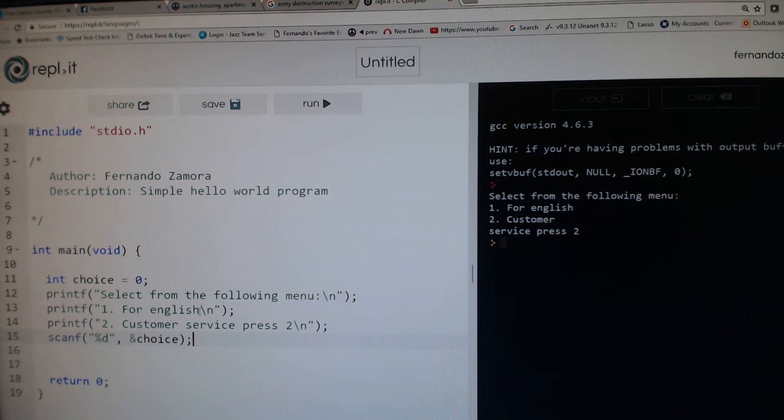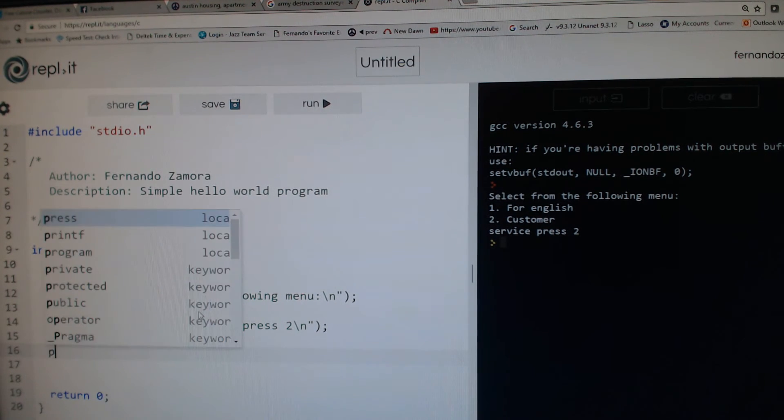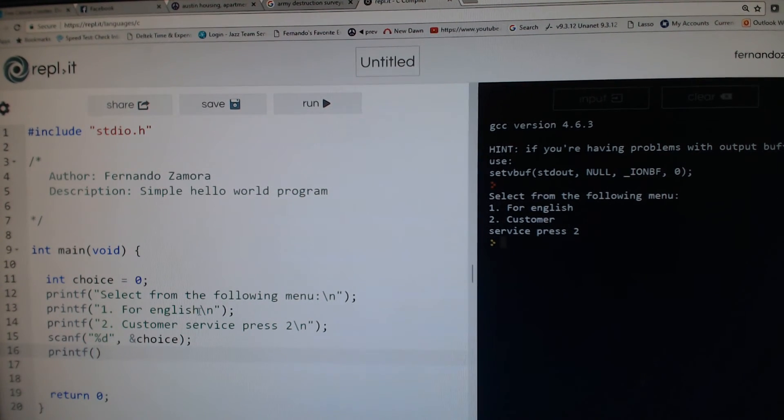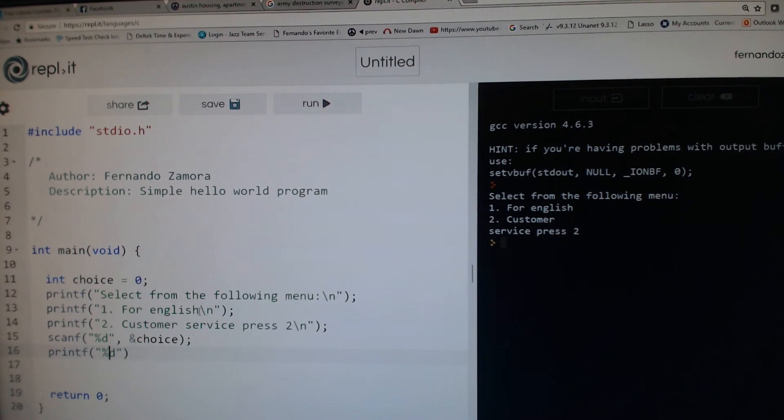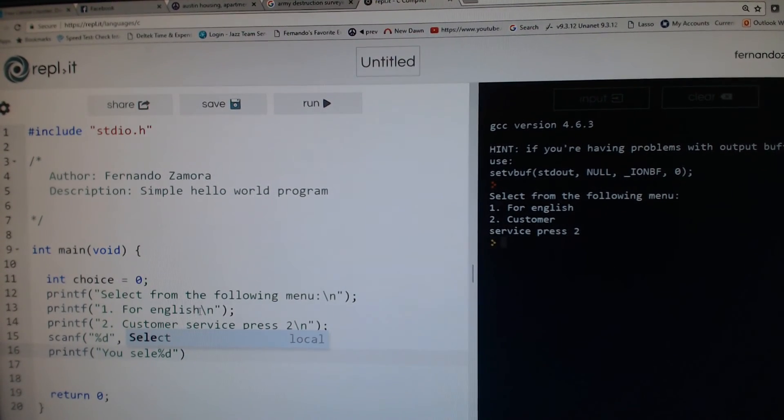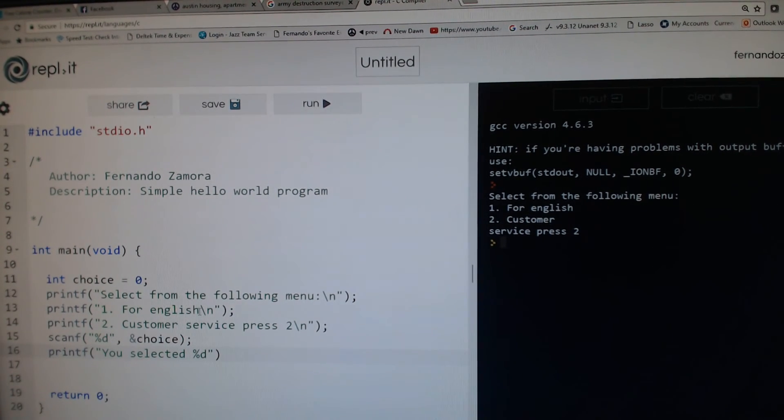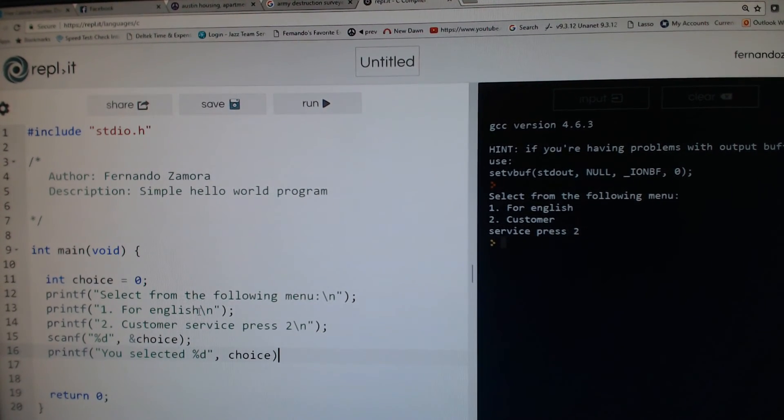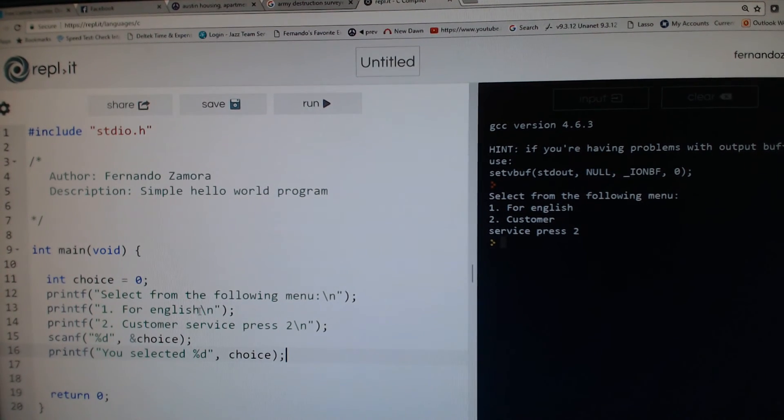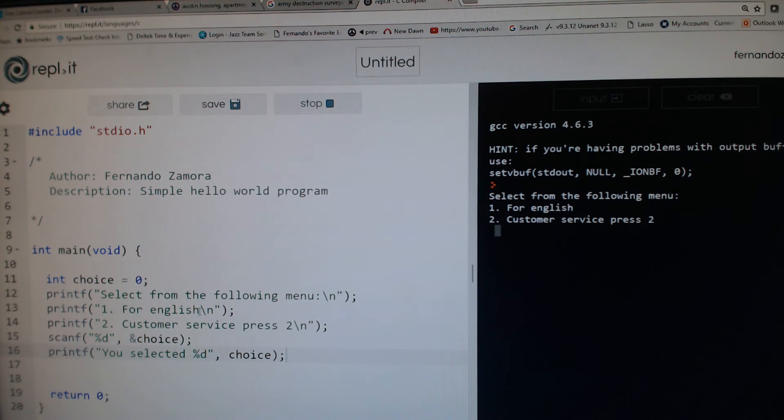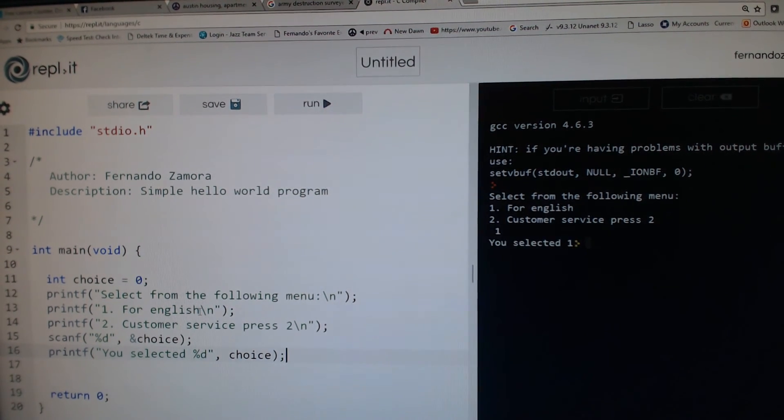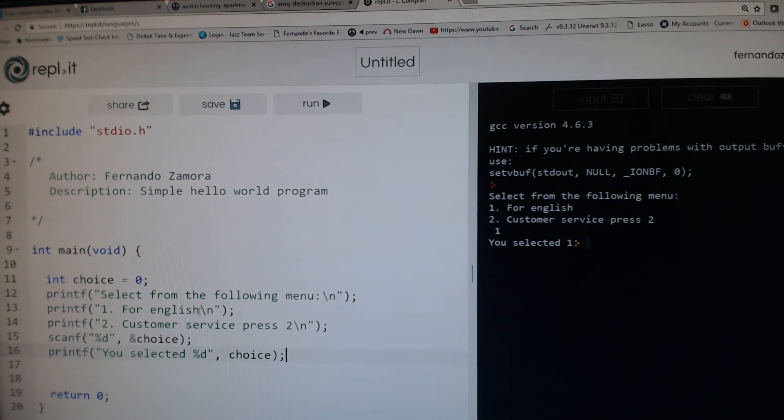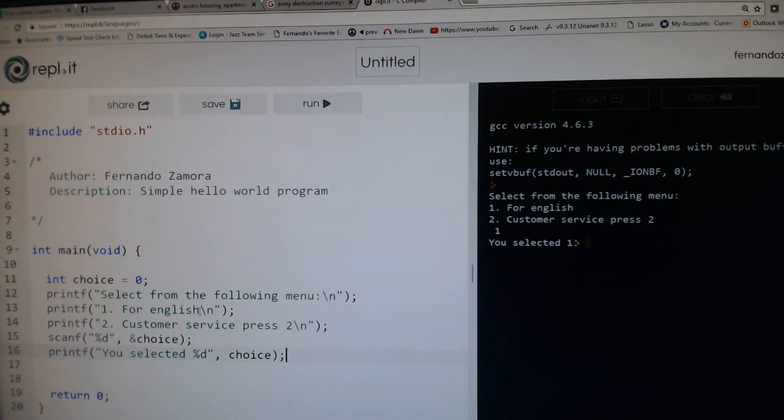Now you see the choice and this outputs "you selected." When we run that, you can see I haven't input anything. Let's say I do one—it says you selected one.